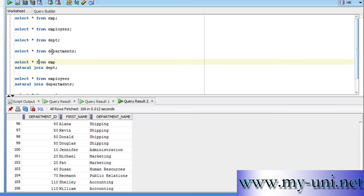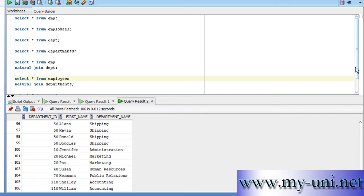What if we wanted to use the same natural join for these two tables, employees and departments and the intention would be the same to find out the name of the departments for all employees.